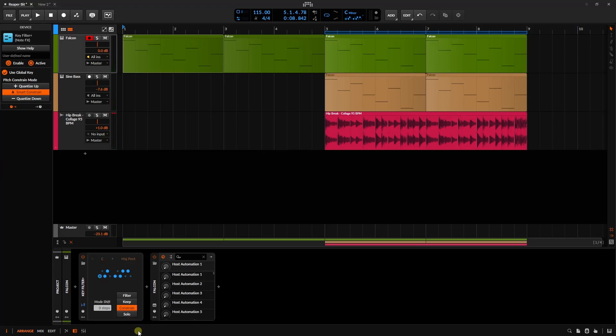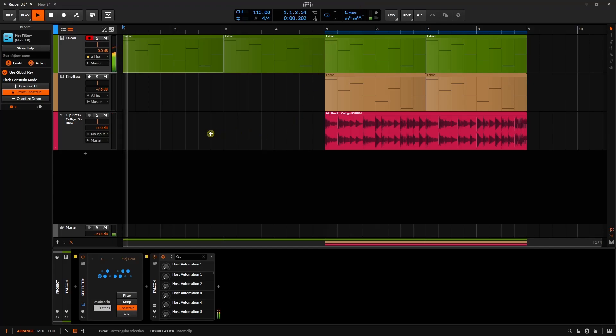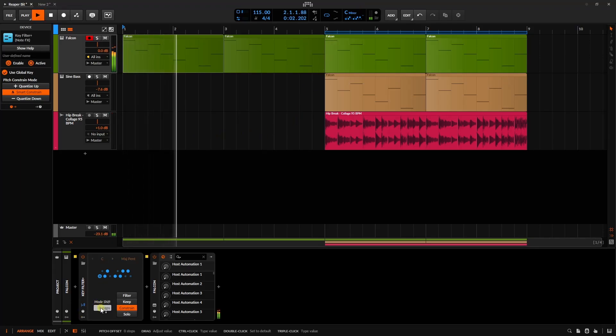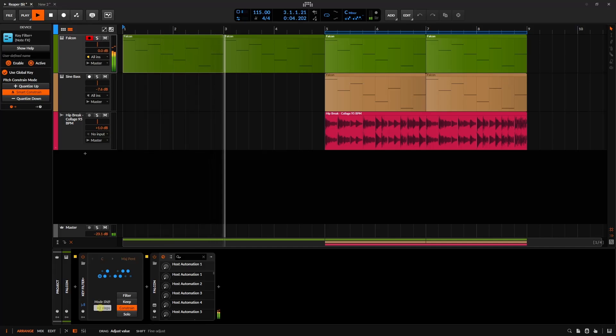Finally, within our Key Filter Plus device, we have mode shift. And this will allow us to shift the notes that are specifically in our selected scale up above, up or down. So let's go ahead again and play back. I'm just going to left click, hold, and drag up.